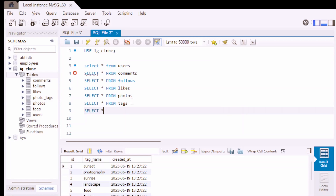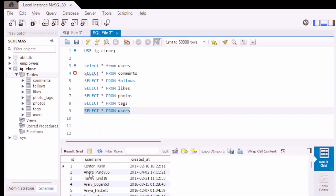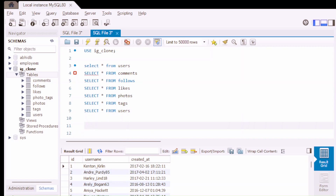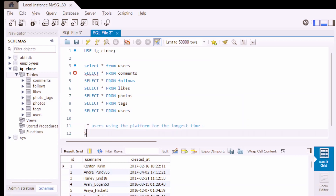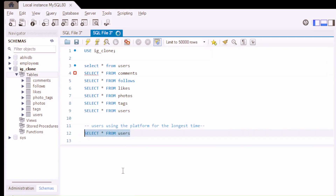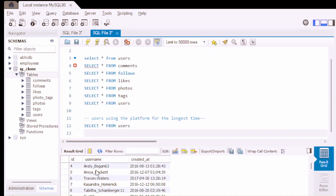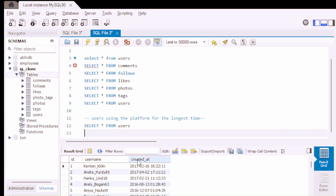The last table is users. The users table has: ID, username, and created_at. The first analysis we are going to do is to find the users which have been using the platform for the longest time. For this purpose, we are going to use the users table. We have ID, username, and created_at available, so we need to sort the data in ascending order by the created_at column.